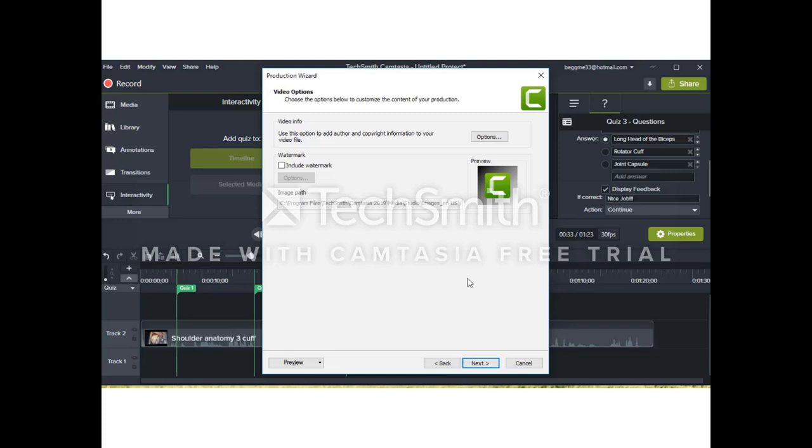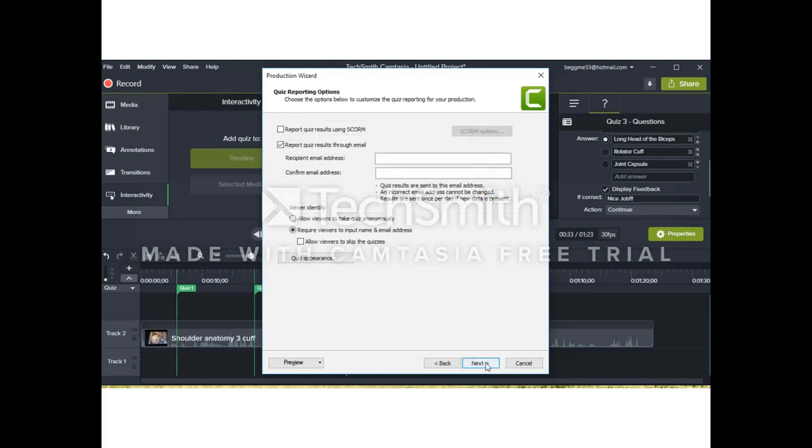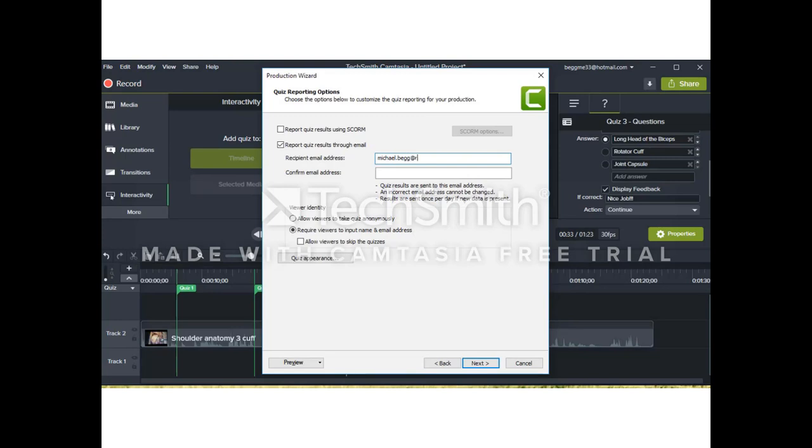Once we have all that done, we have one more really cool option. At this point, we can input our email address. So when our students take the quiz as they're watching the video, we'll get the results. We'll be able to see how they did. And we'll be able to check up and see which students are actually doing the quizzes.